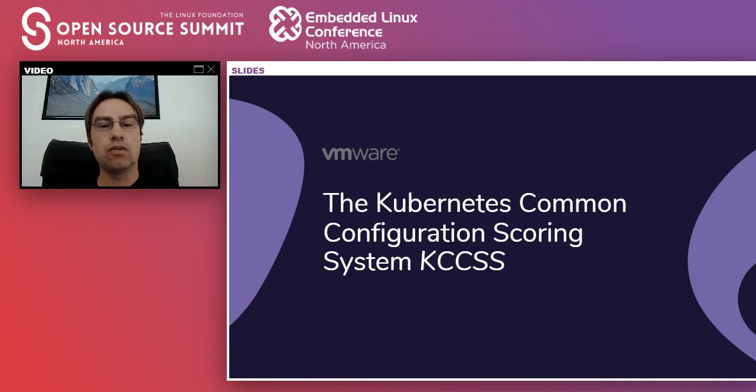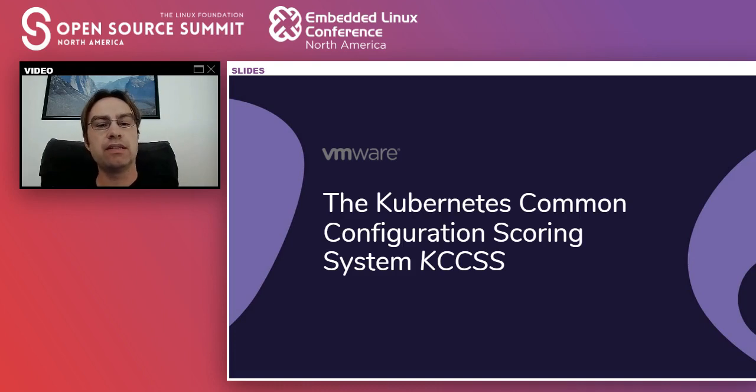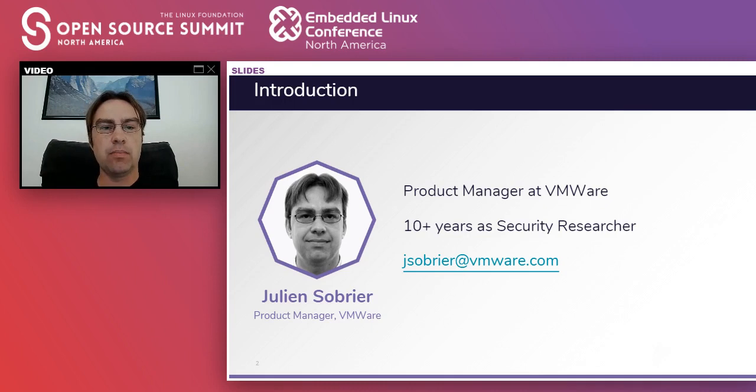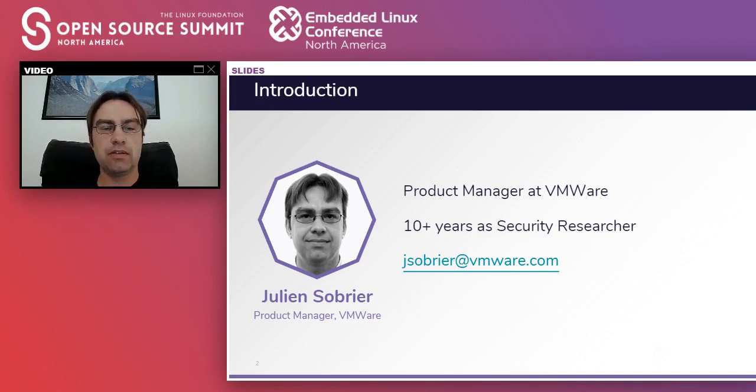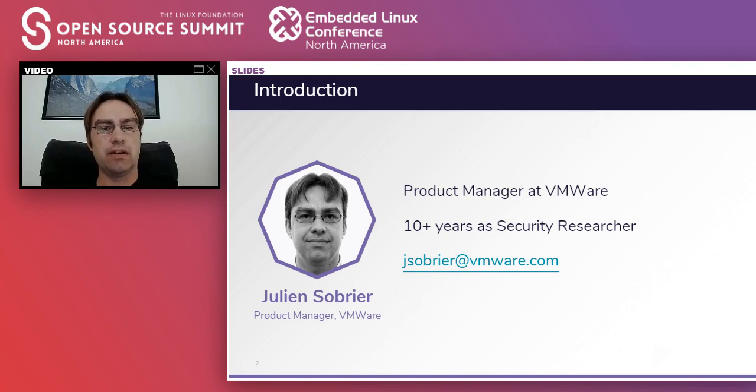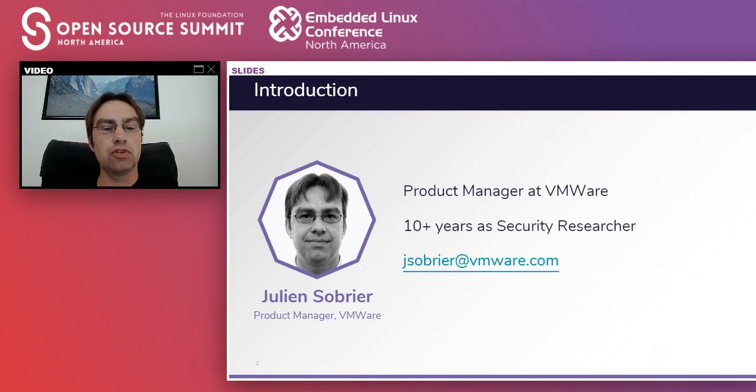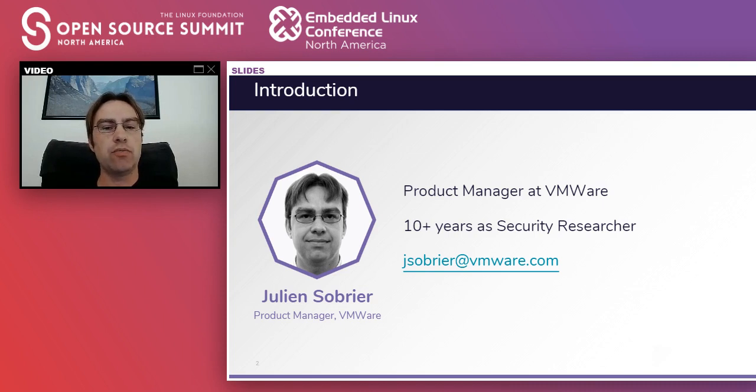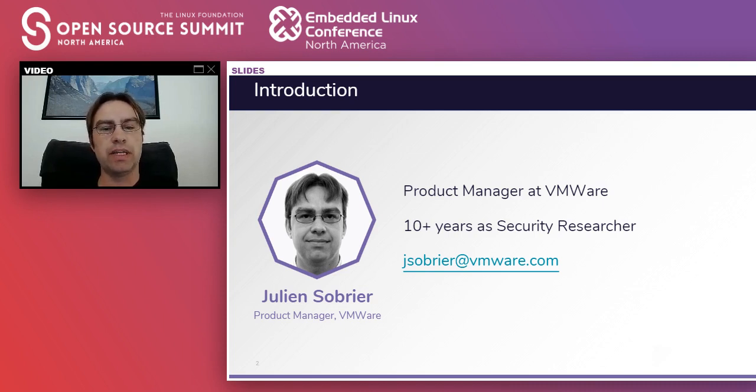Thank you for attending this talk about the Kubernetes Common Configuration Scoring System, or KCCSS in short. I'll start with a brief introduction. My name is Julian Sobrier. I am now part of VMware since a week ago. I was in a company called Octarine that just got acquired by VMware. If you want to talk to me or send me a question, don't hesitate to email me directly at jsobrier at VMware.com.